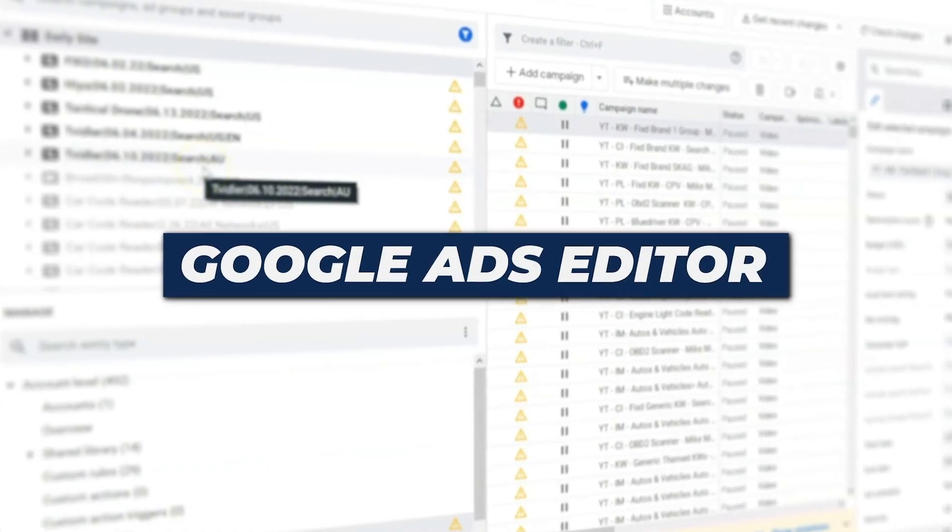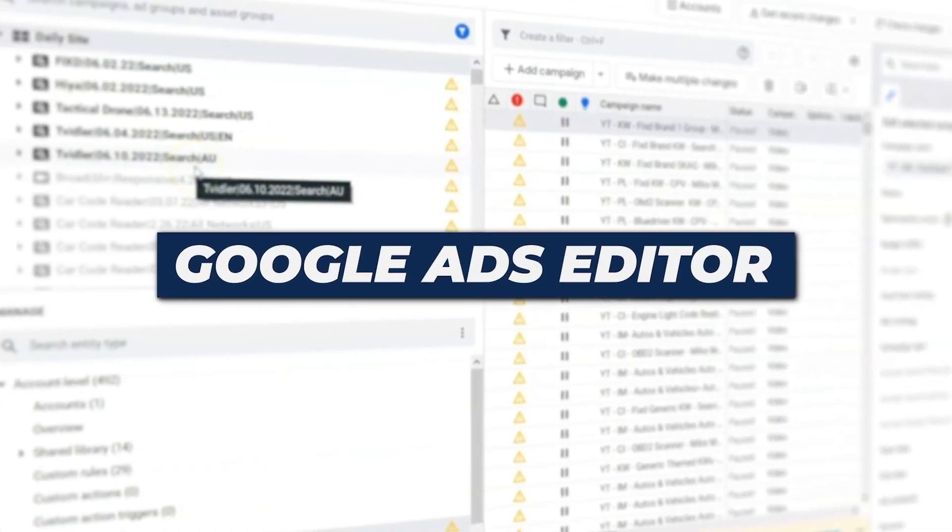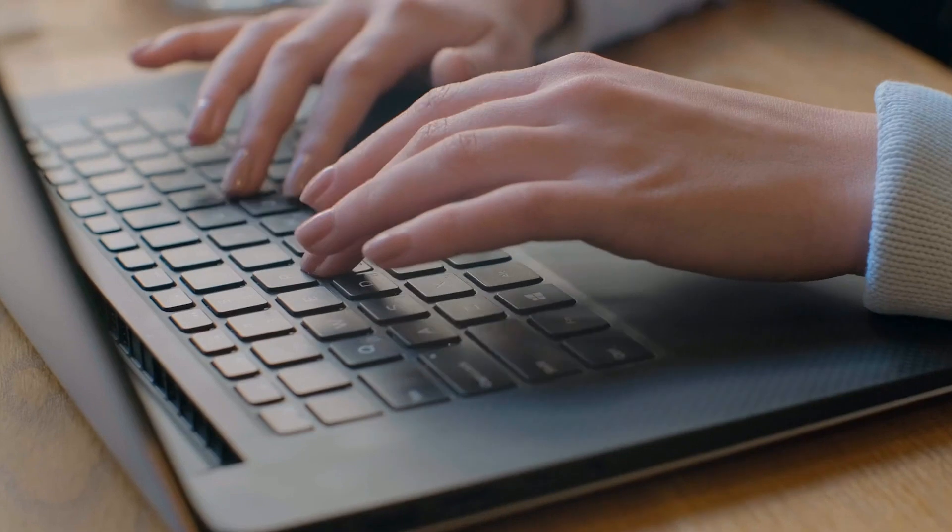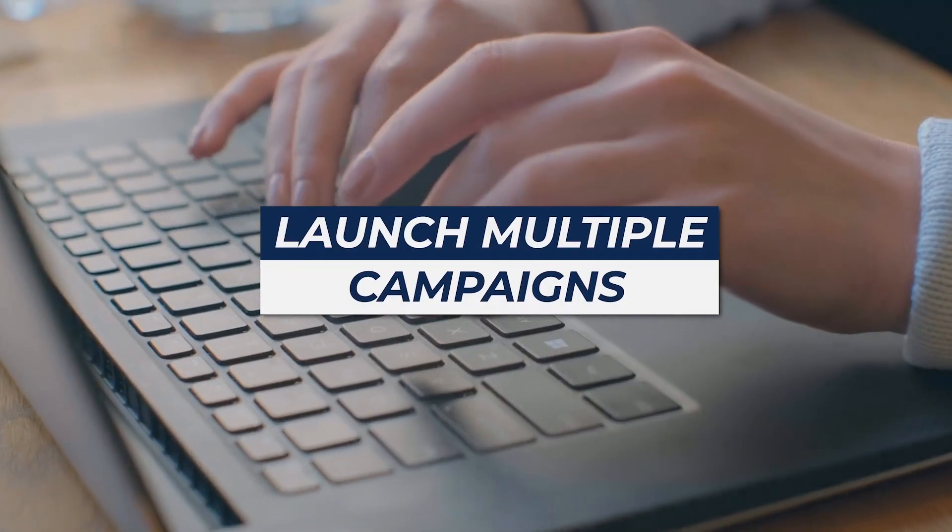Google Ads Editor is a helpful tool. It's a free tool from Google. It allows you to build campaigns, multiple campaigns very quickly in Google.